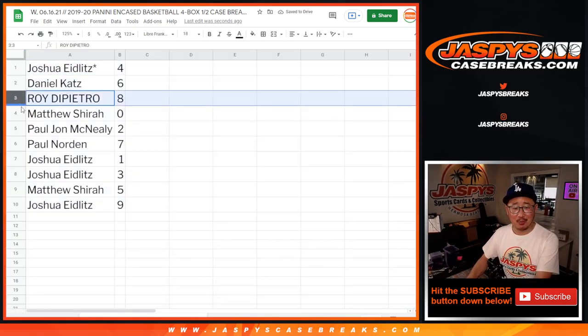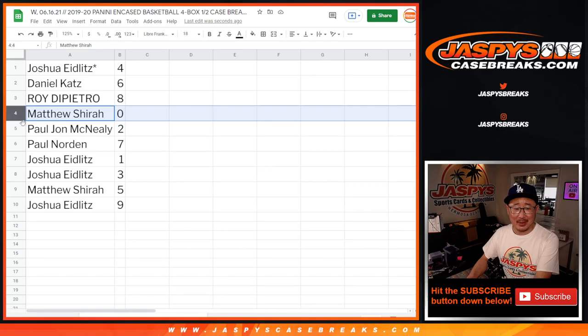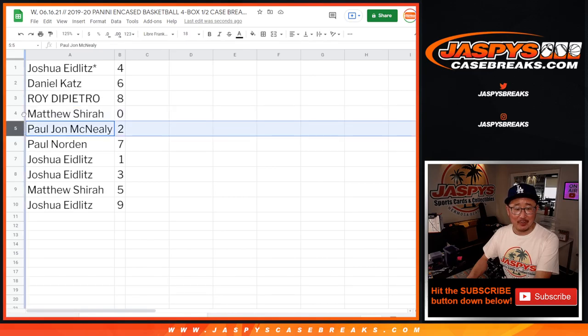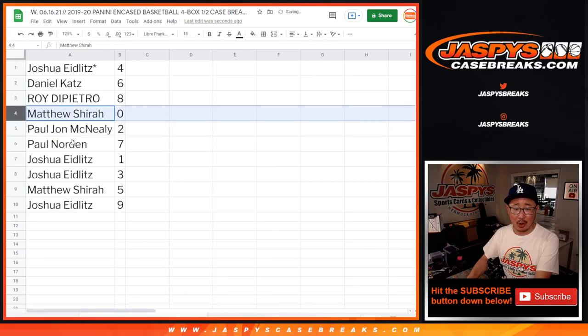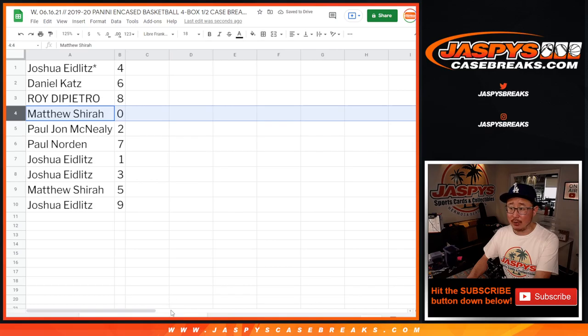Daniel with six, Roy with eight, Matthew with zero. So Matthew will get any and all redemptions, including one of one redemptions for that big group of—